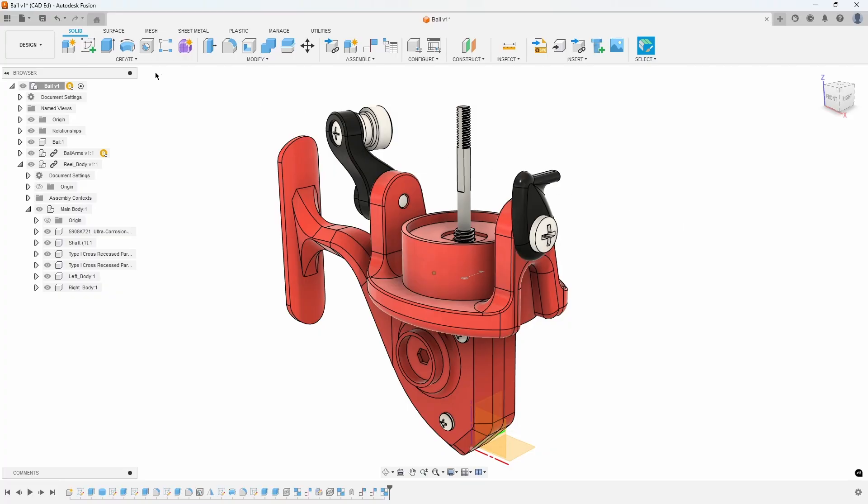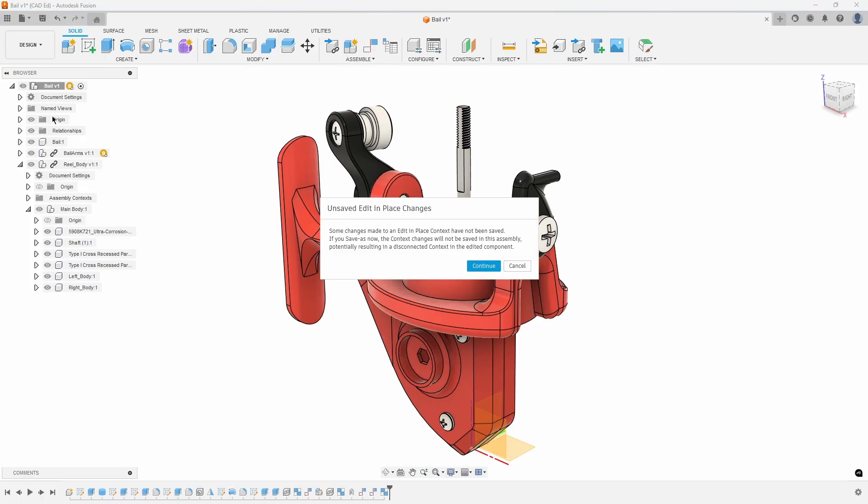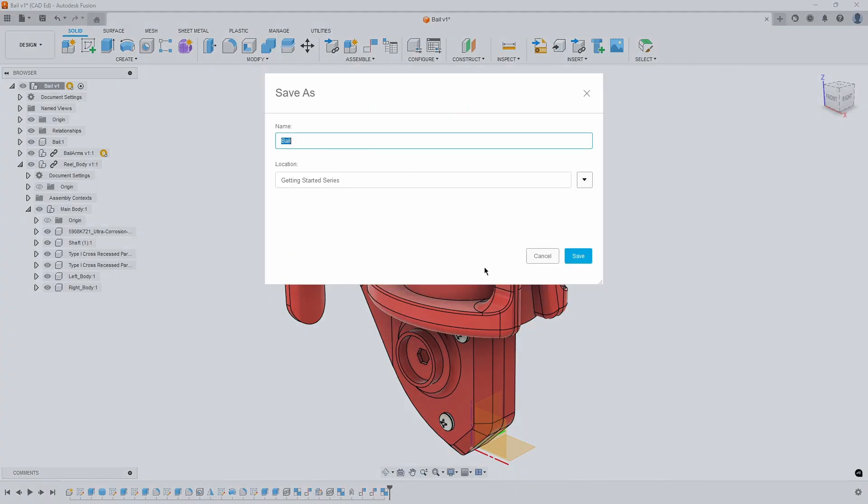Let's save this assembly as a new design. Go to the File menu and then select Save As. A dialog might appear warning of unsaved edit and place changes. That is because we made direct edit modifications to some of the components and we haven't saved them yet. Go ahead and press Continue. Type in Fishing Reel for the file name and confirm that you are saving in the Getting Started Series project before hitting OK.